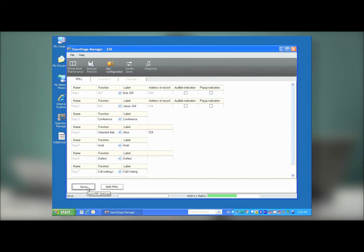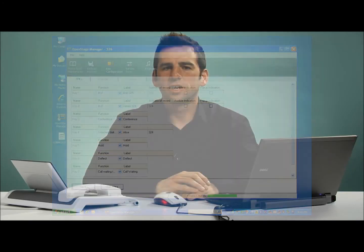Almost immediately, the FPK is configured, and now I can use the FPK to call Alice at any time.